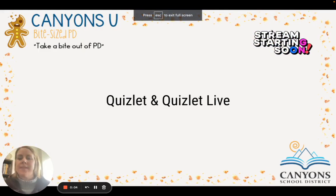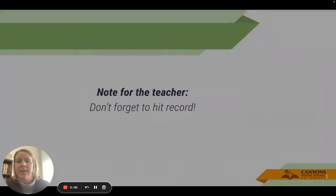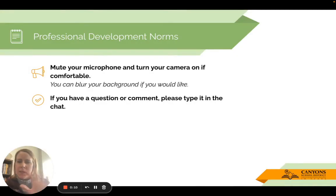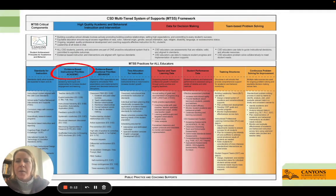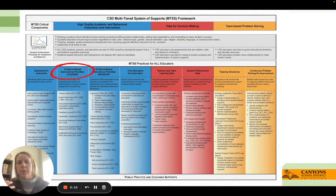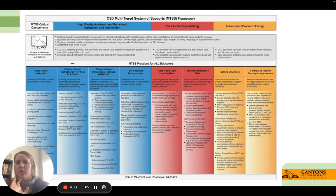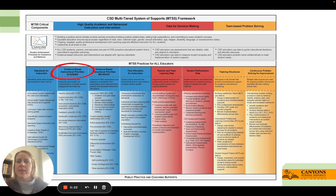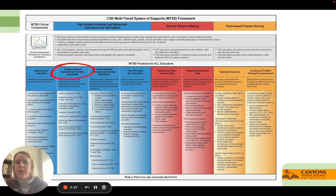Hello, and welcome to this Bite Size PD. The topic is Quizlet and Quizlet Live. Just a reminder about everything we do here in Canyon — especially when I do professional developments, I always like to connect them to our instructional practices, our MTSS framework. When it comes to Quizlet and Quizlet Live, it really can support the evidence-based instructional priorities.